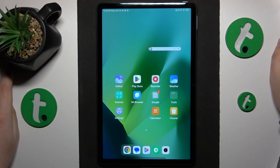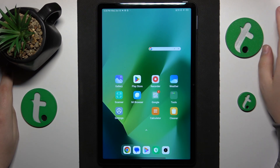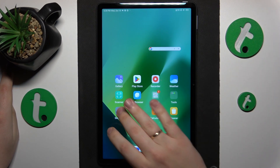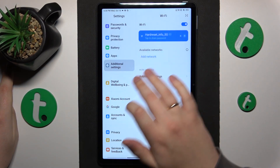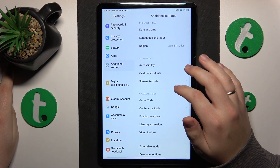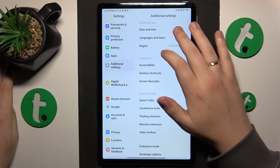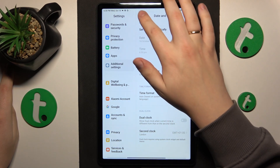The first measure I would take is to enroll automatic date and time, since in most cases it fixes the majority of Wi-Fi related issues — just setting your time and date correctly. To do that, launch Settings, then go to the Additional Settings menu. Continue by opening the Date and Time page and turn on the 'Set time automatically' toggle.